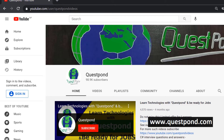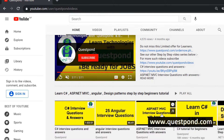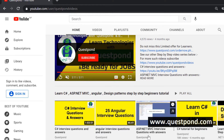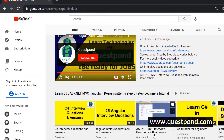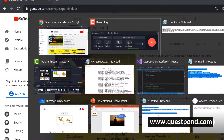I want to give a heads up here. Please watch my C# interview questions, my Angular interview questions, my ASP.NET interview questions, and many other interview question videos I have hosted on my YouTube channel.